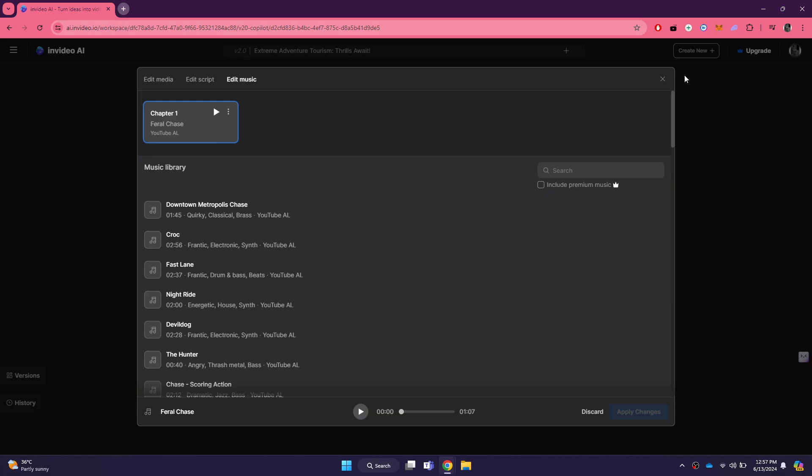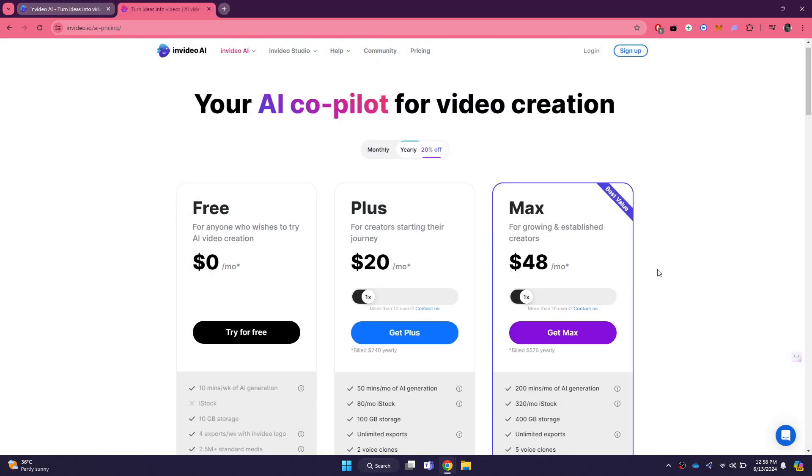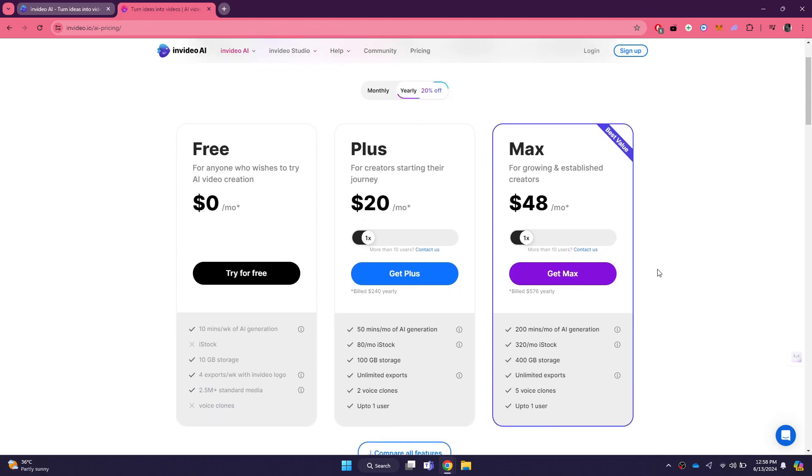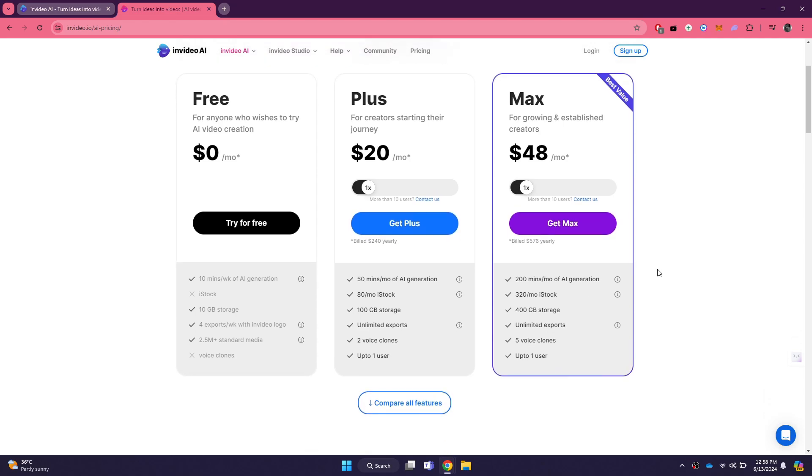Lastly, let's talk about the pricing plans available on the InVideo website. InVideo offers various plans to suit different needs and budgets. There is a free plan that provides basic features, which is great if you are just starting out or want to test the platform. The free plan allows you to create a limited number of videos per week with basic customization options.